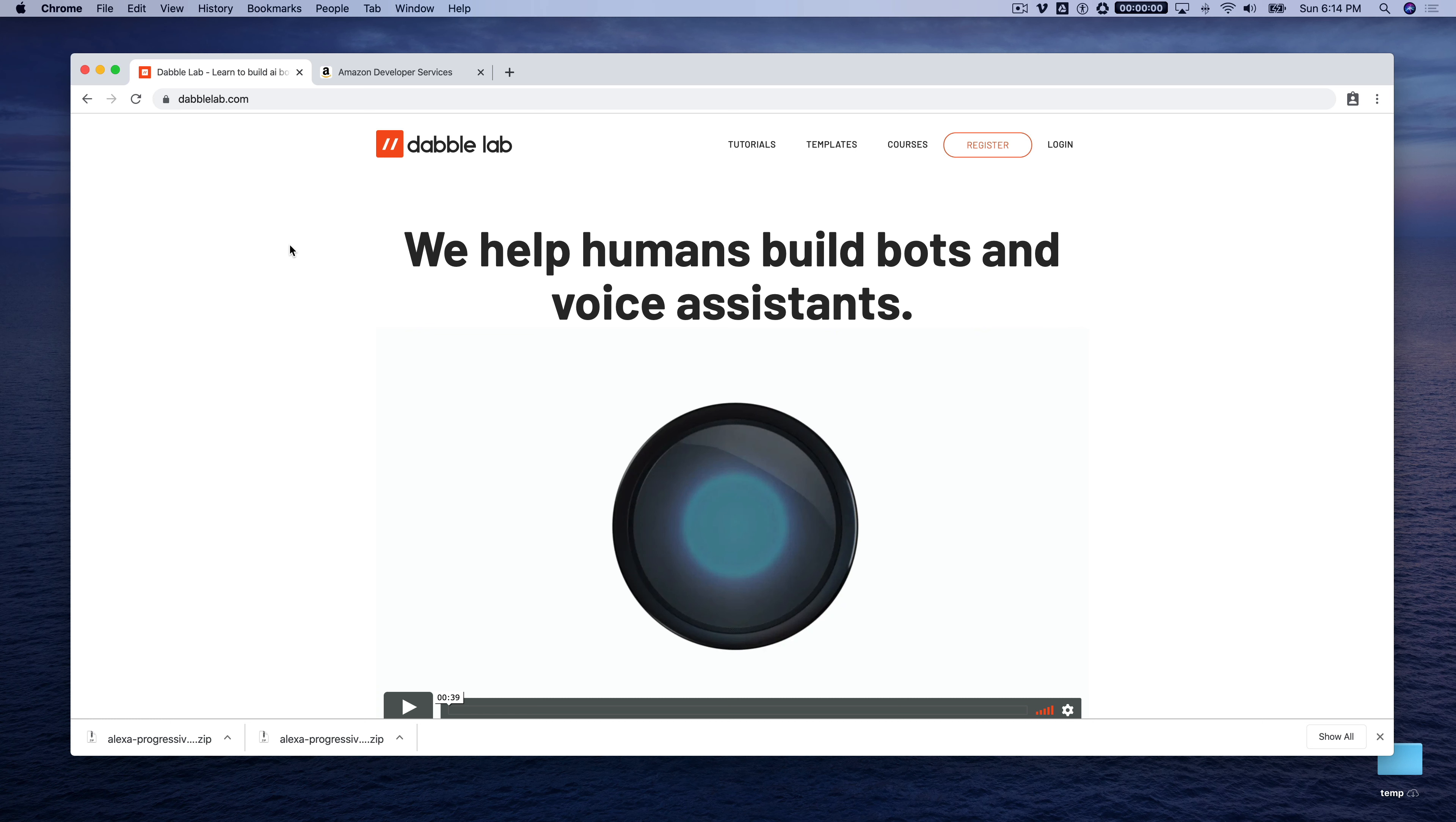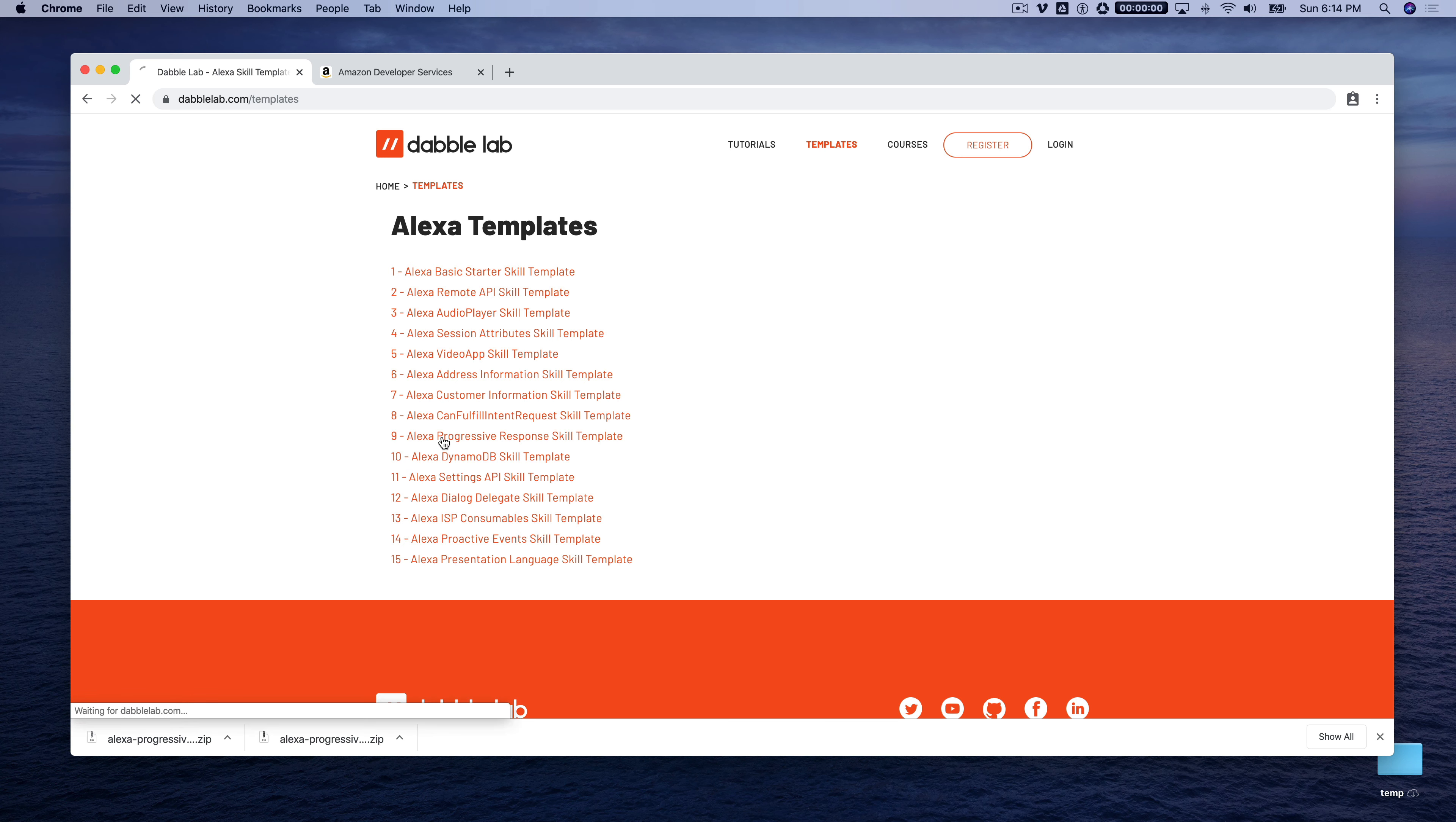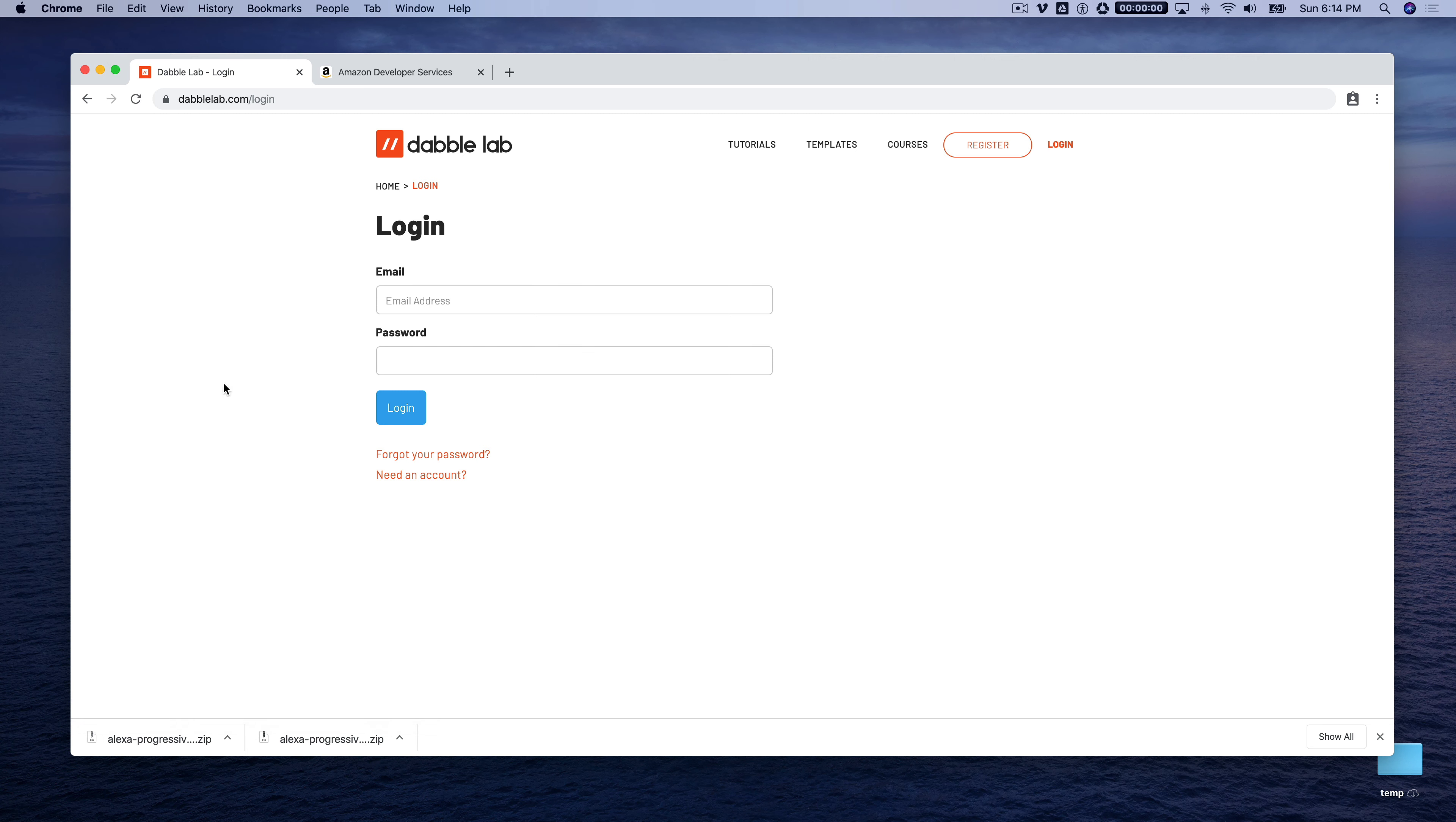And we're going to be working with a template from dabblelab.com, so if you're not watching this video on dabblelab.com, head over there and go to the templates menu, and we're going to be using this one here, template number nine, the Alexa progressive response skill template. And so we're going to download the code.